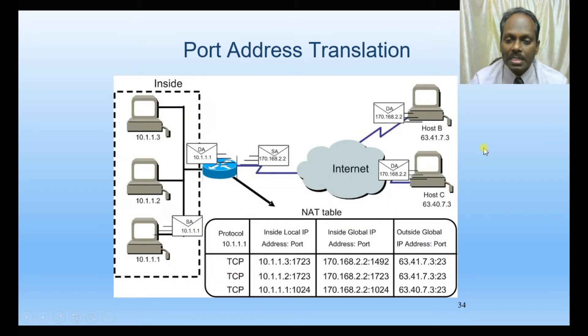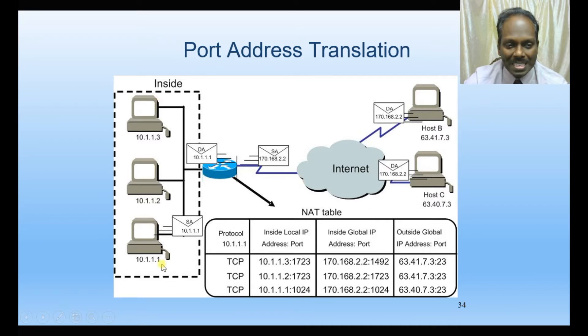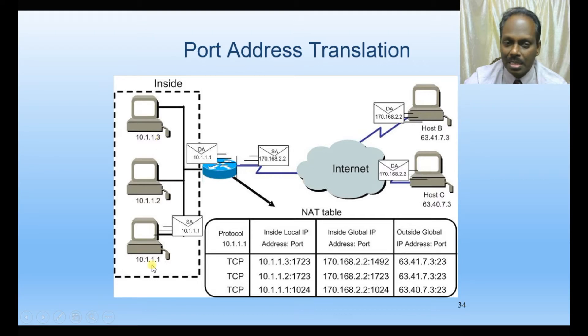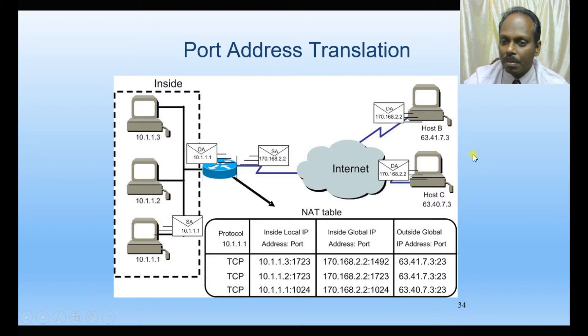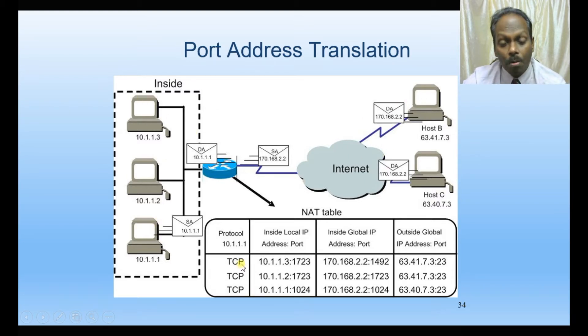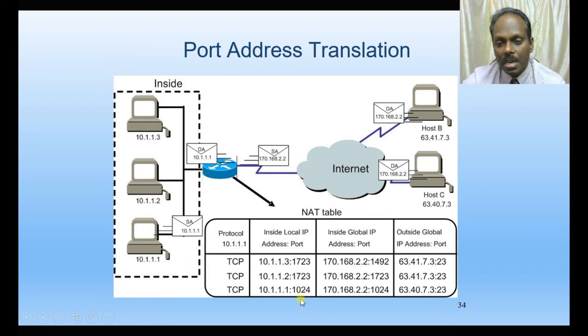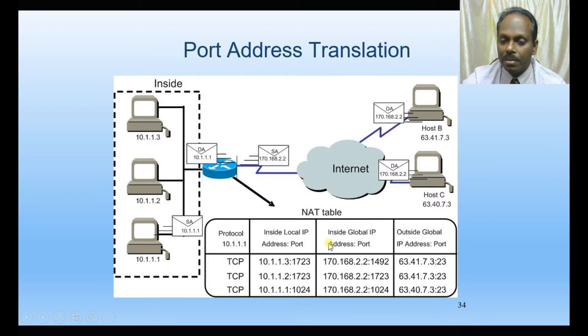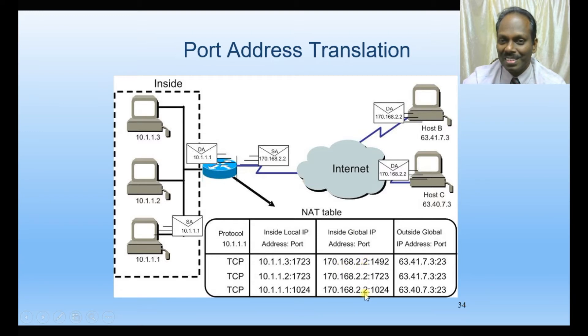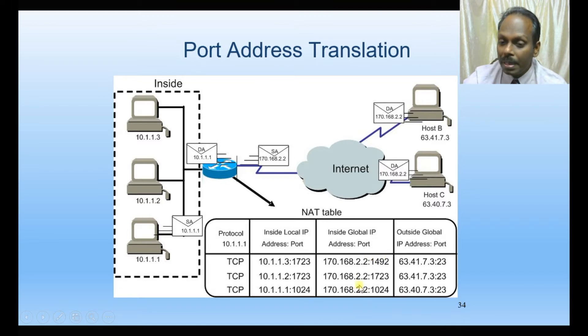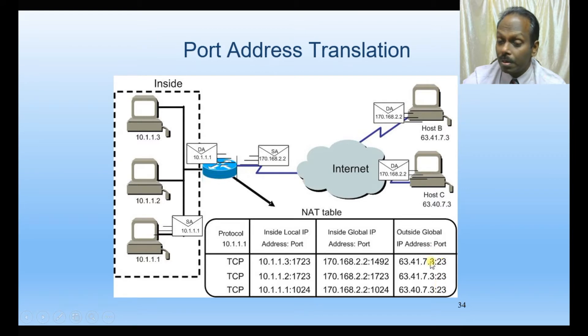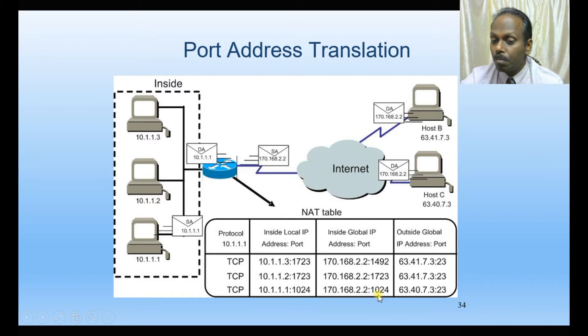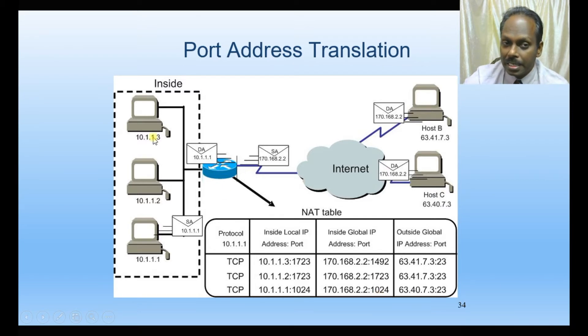With port address translation, you have the corporate side with 10-series IP addresses, the corporate router, and the public internet. You have various IPs with various ports, and at the router end you have inside global and outside. With PAT, you have only one IP in the pool, so one IP will communicate to the outside world with different ports.